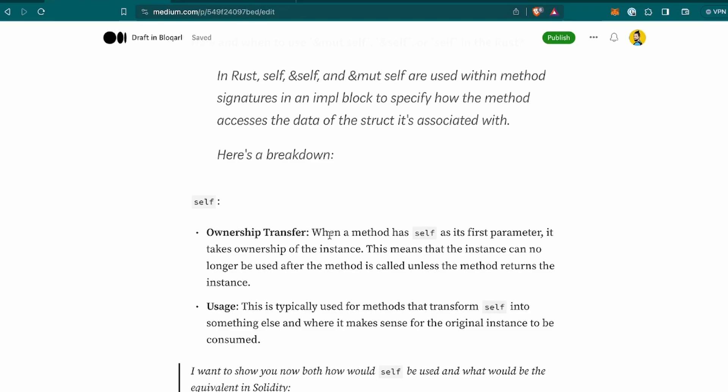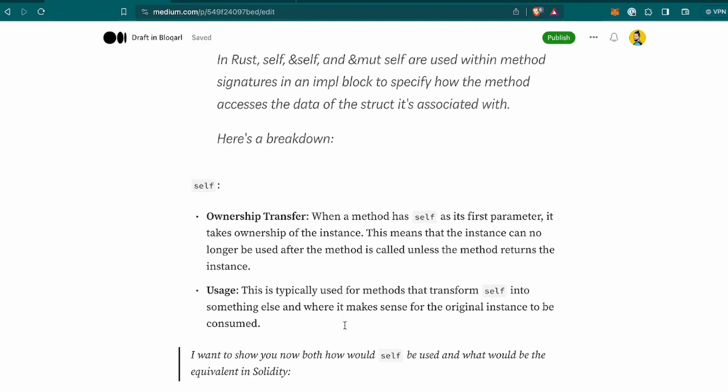So self, the ownership transferable. When a method has self as its first parameter, it takes ownership of the instance. This means that the instance can no longer be used after the method is called unless the method returns the instance. How to use it? This is typically used for methods that transform self into something else and where it makes sense for the original instance to be consumed.